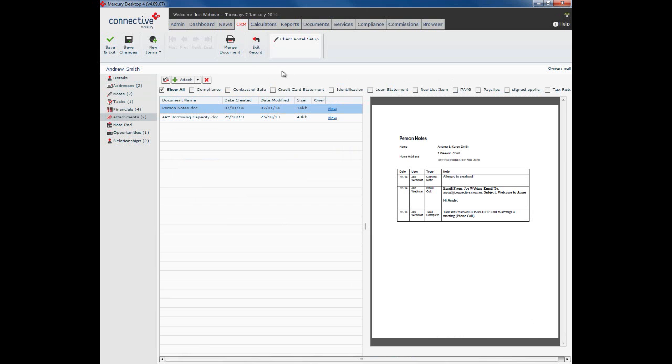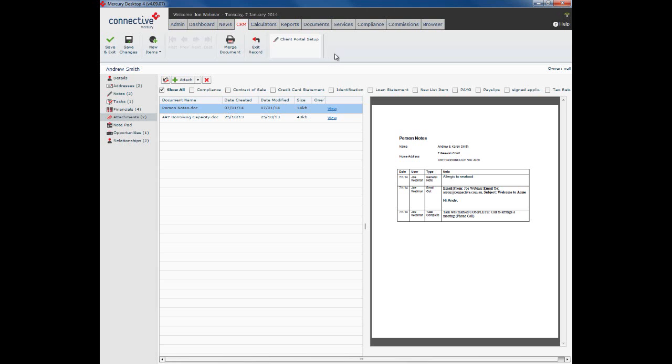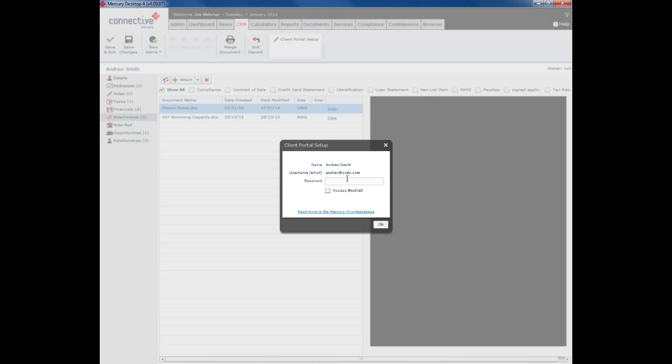And finally, the client portal setup. What the client portal does is it allows your client to log into their own little portal where they can actually maintain their own personal records. So cut down on your actual data entry because your client can do it for you. Click on client portal setup, set the password, enable access, click OK.